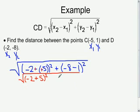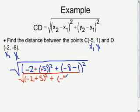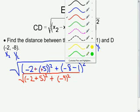On the right side, negative 8 minus 1 simplifies to negative 9, squared.